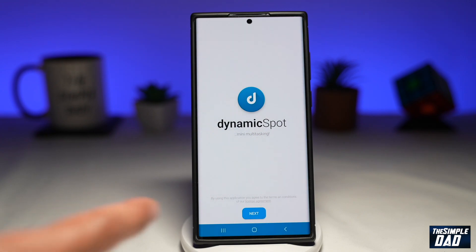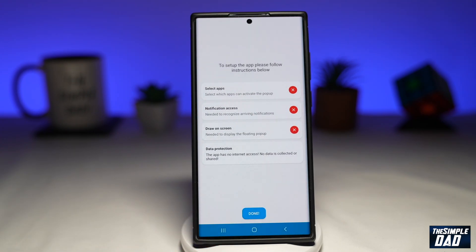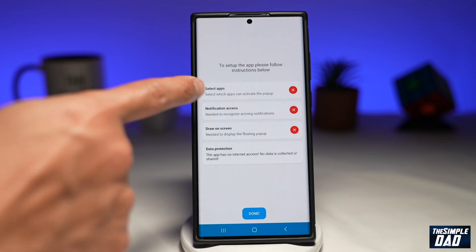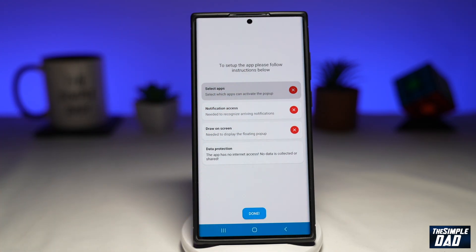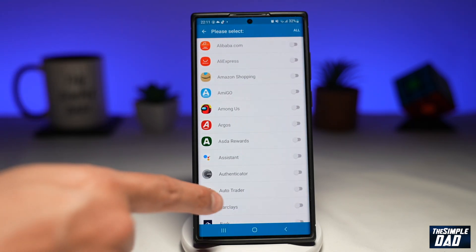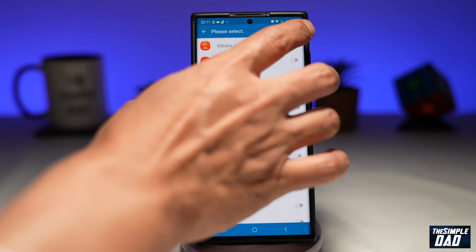Tap on next. There are some instructions you need to follow before activating the Dynamic Island. First, you need to select what apps can activate the pop-up. Tap on that, then from here select all the apps which you want to activate the pop-up — I'll tap on all.